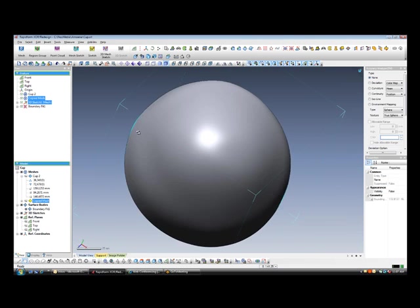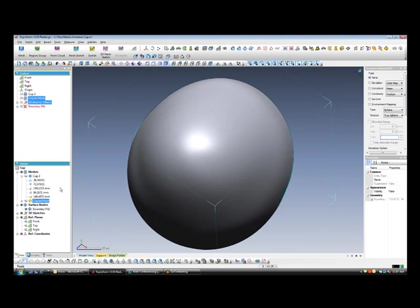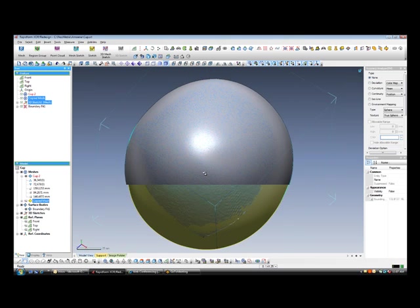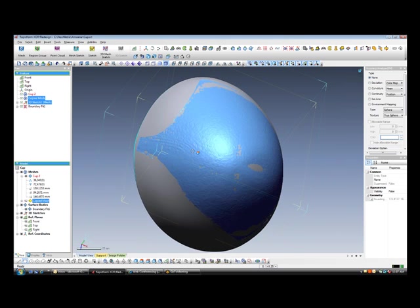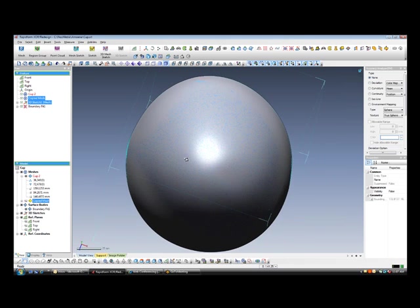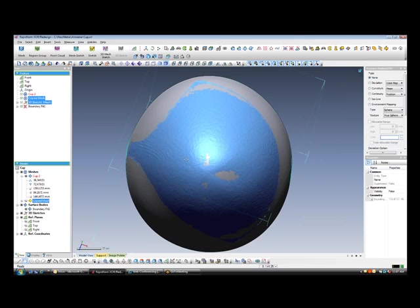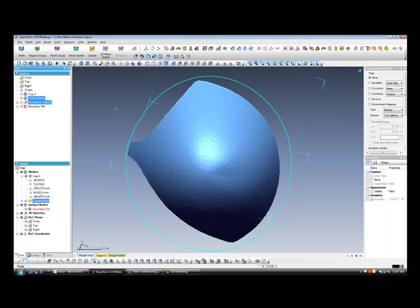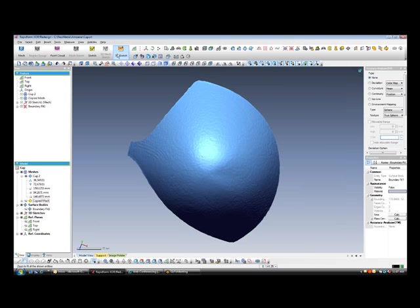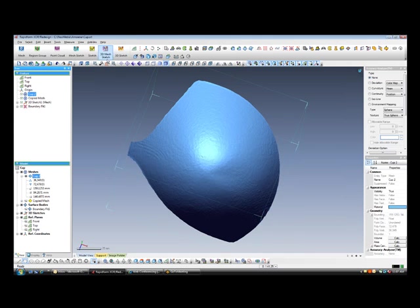Once the surface is complete we are going to turn on the original mesh from which we will develop a boundary curve to trim our surface. So our final resultant surface will match the original input scan data.